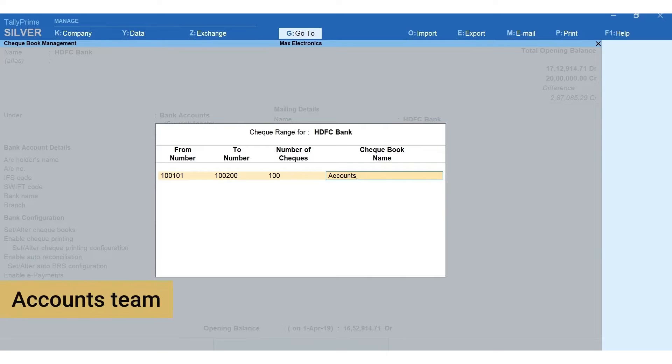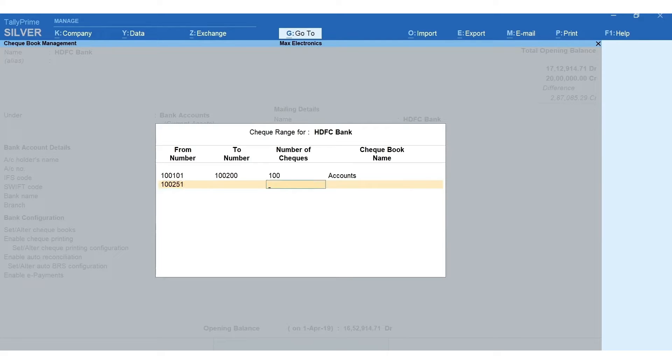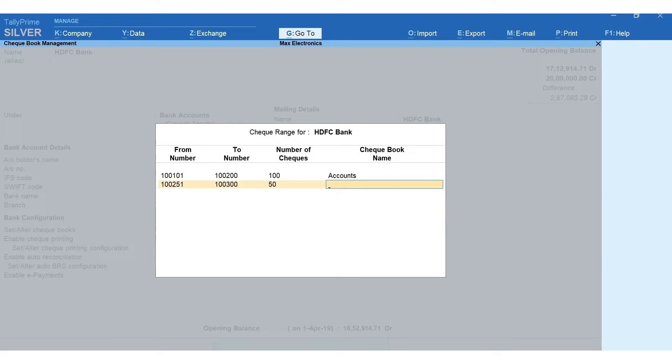Next, let's mention the details of another checkbook. Specify the from number. Here's a tip for you: instead of specifying the to number, you can alternatively enter the number of checks. The to number will be captured automatically.